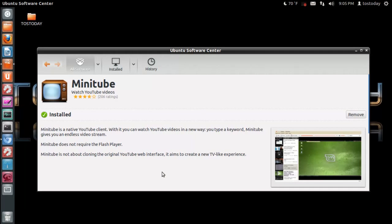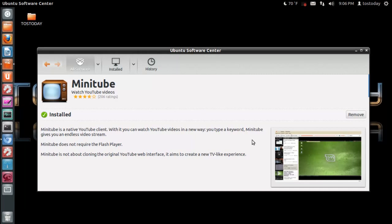And it says here, Minitube is a native YouTube client. With it, you can watch YouTube videos in a new way. You type a keyword, Minitube gives you an endless video stream. Minitube does not require the Flash player, kind of cool. And Minitube is not about cloning the original YouTube web interface. It aims to create a new TV-like experience.